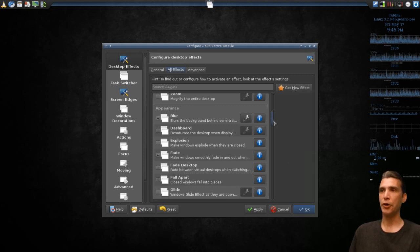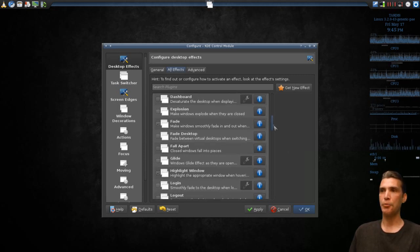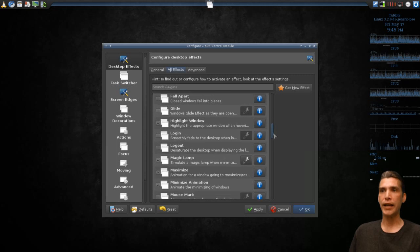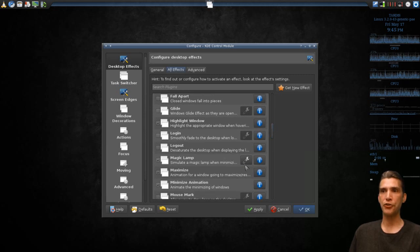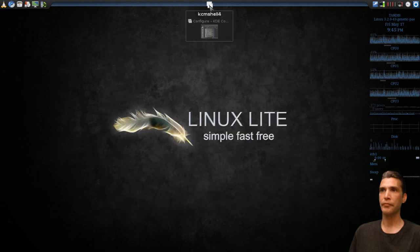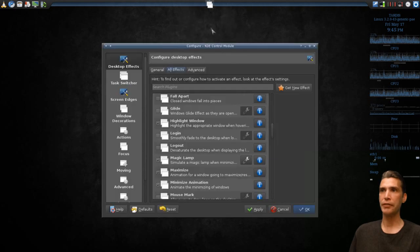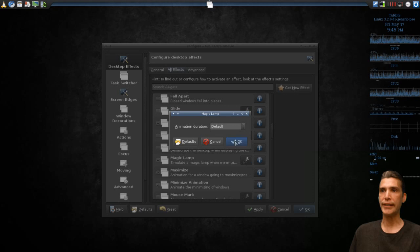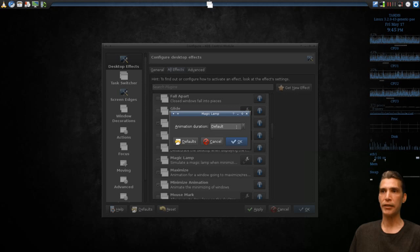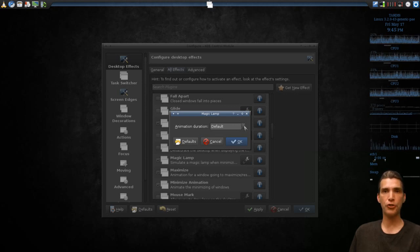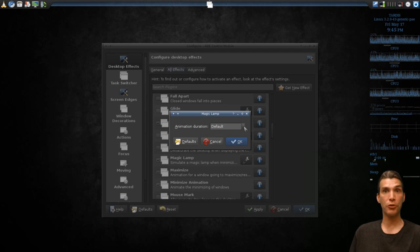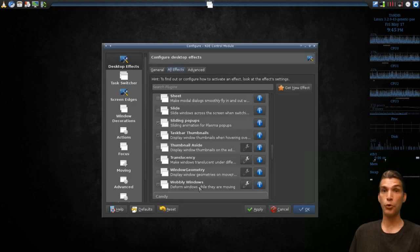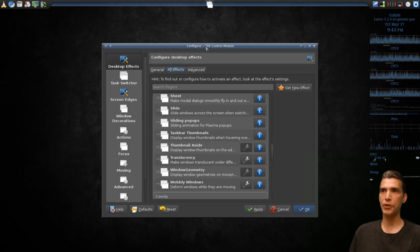There are a lot of options, and some of these even have options you can configure, such as the Magic Lamp. Whenever I minimize a window, you can see that it fades in and out. I can even tweak that a little bit. I can use the default or I can change the animation duration to as long or as short as I want it. And of course, my favorite, wobbly windows.